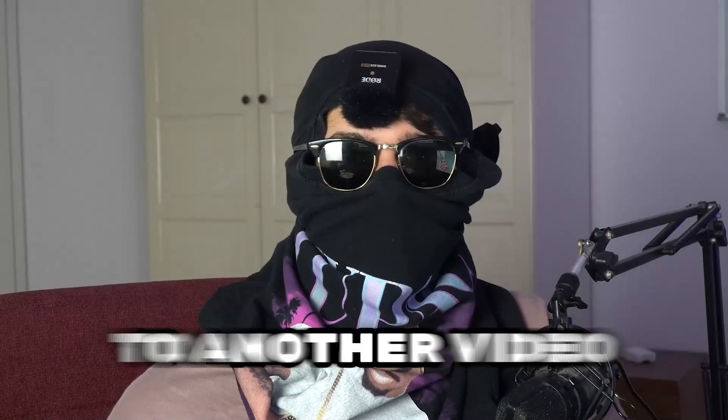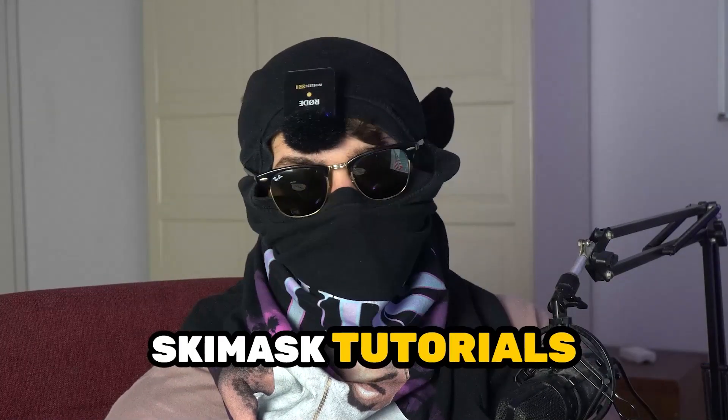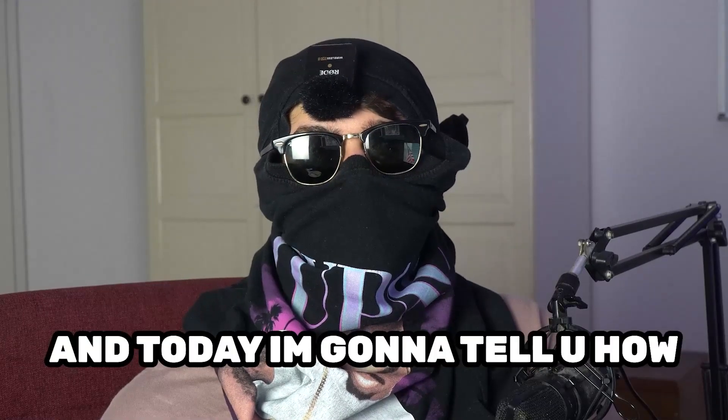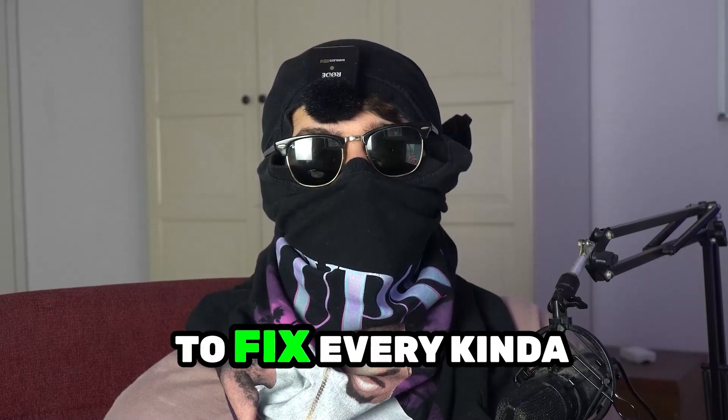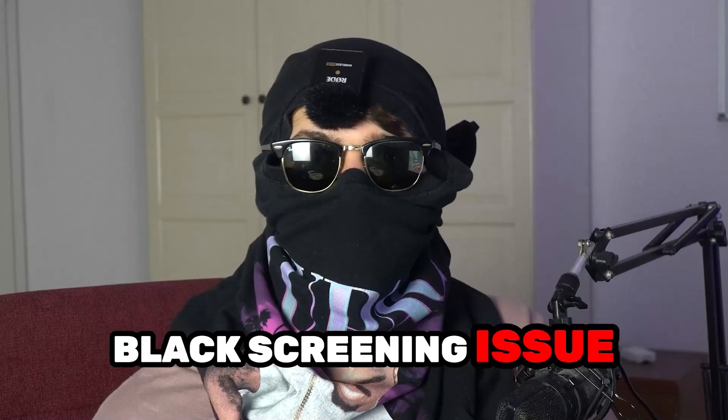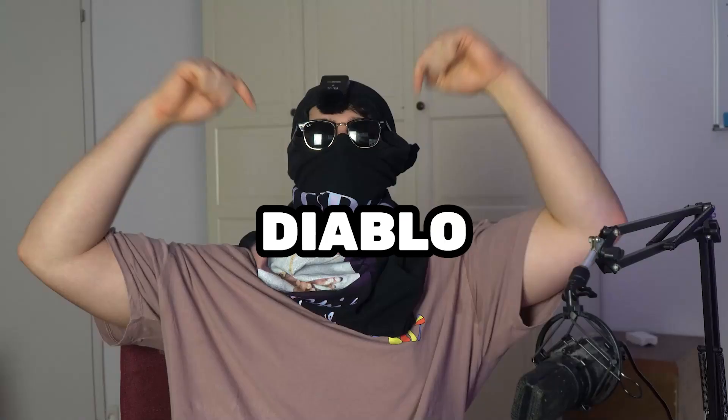What's up guys and welcome back to another video on my YouTube channel. Seamasktutorials is back and today I'm gonna tell you how to fix every kind of black screening issue you're currently having with Diablo.